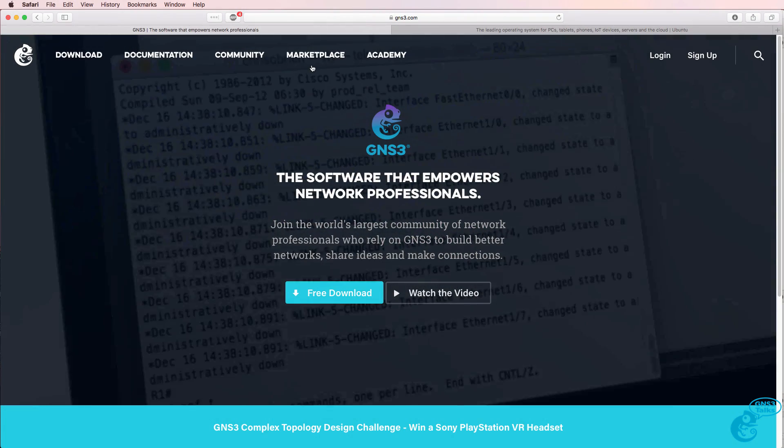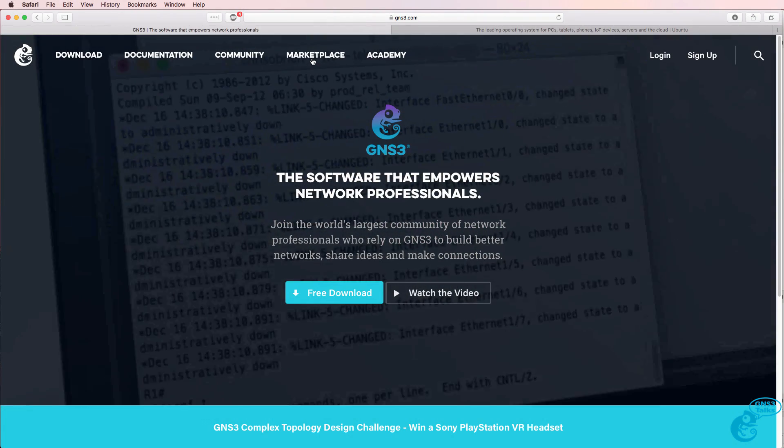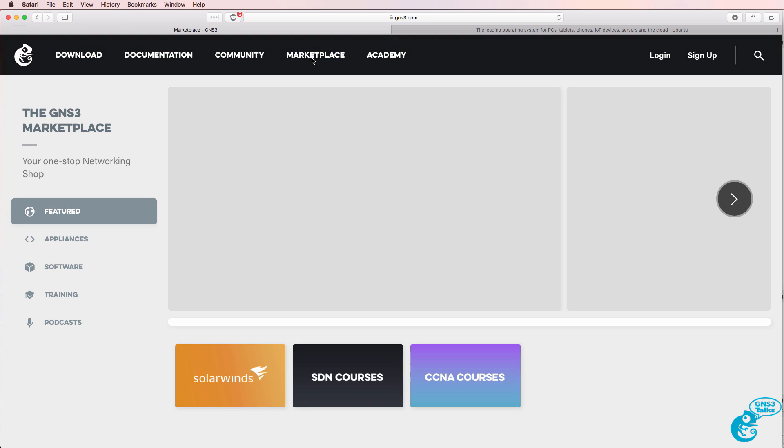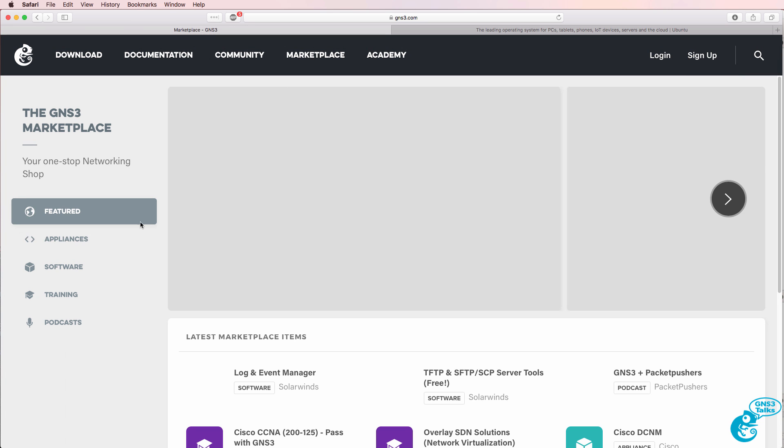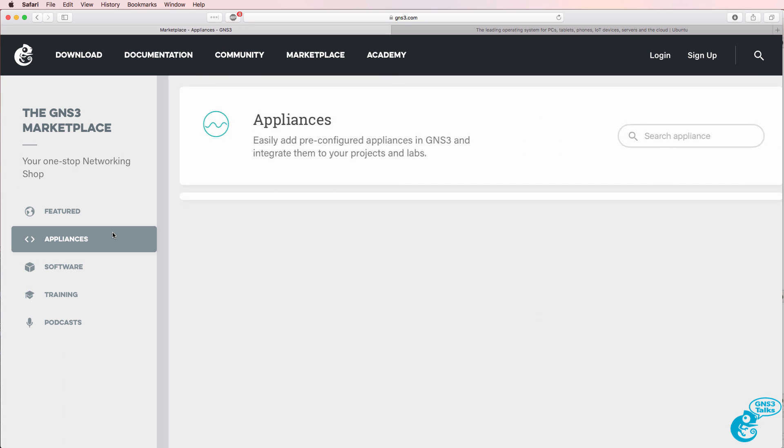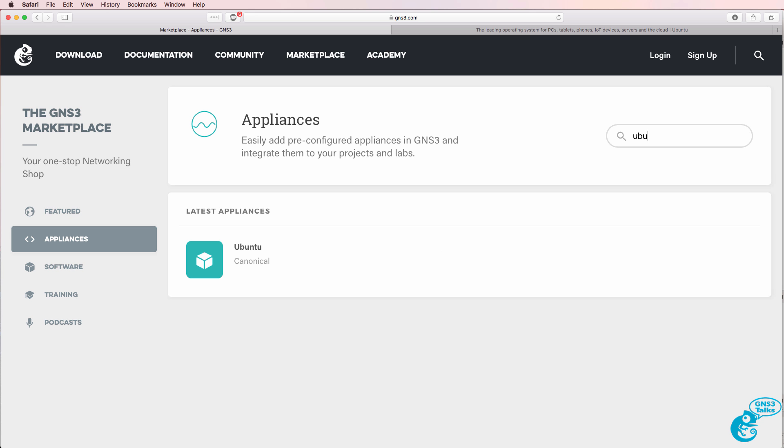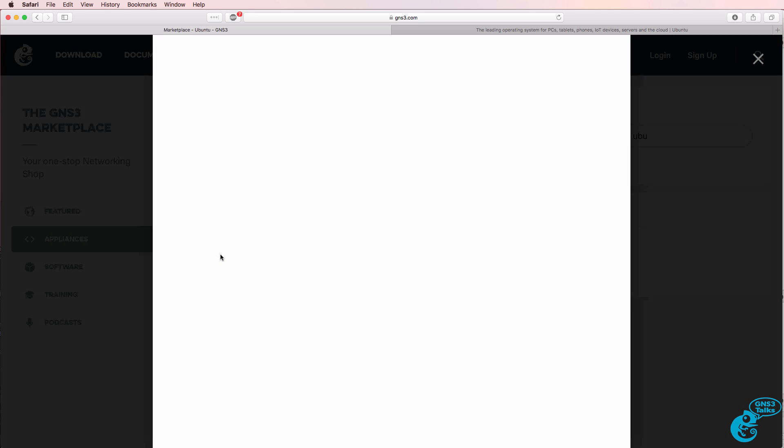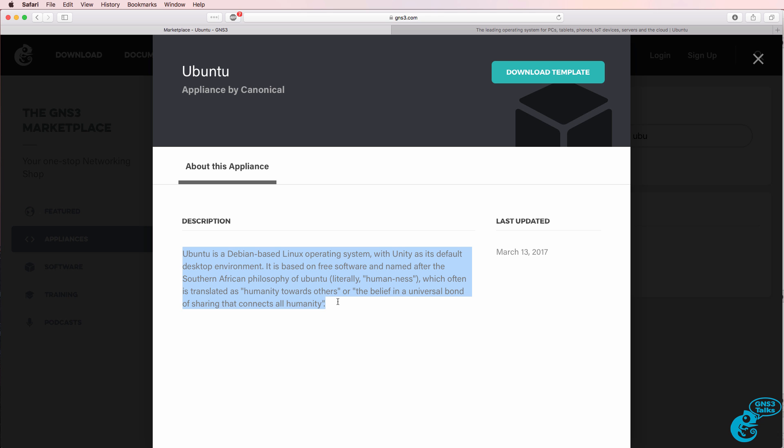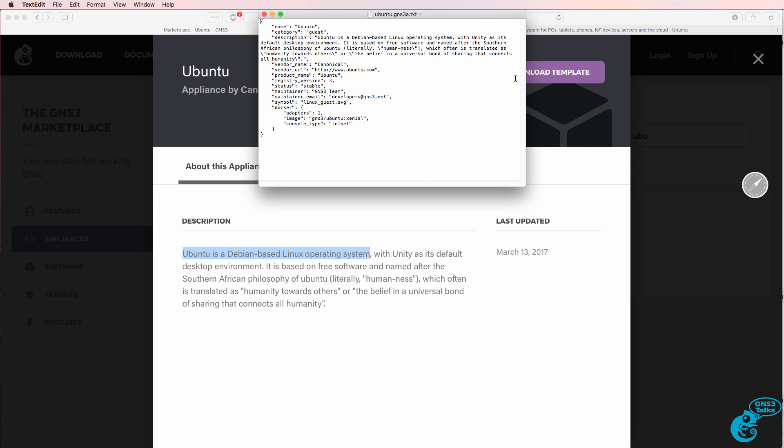So to get started go to the GNS3 marketplace on the GNS3 website, select appliances and search for Ubuntu. There's a bit of sales information here about the appliance. Ubuntu is a very popular Debian based Linux operating system. So I'm going to click download to download the template to my local PC.